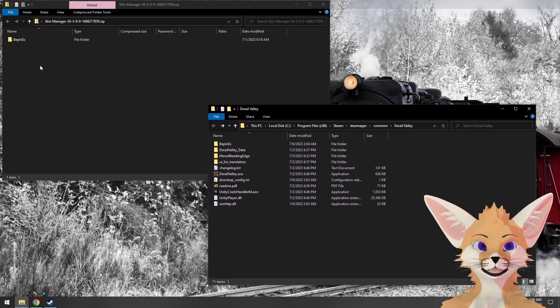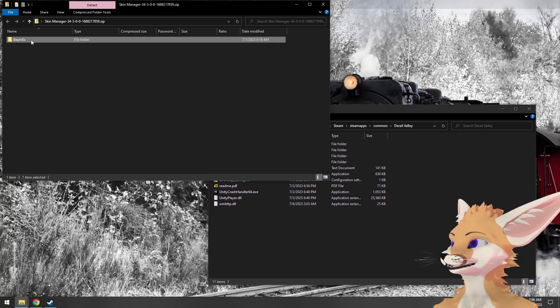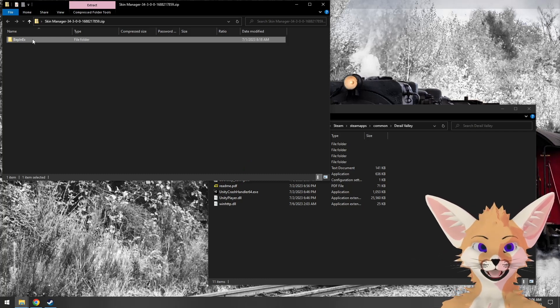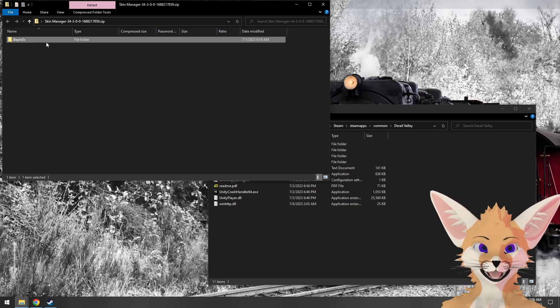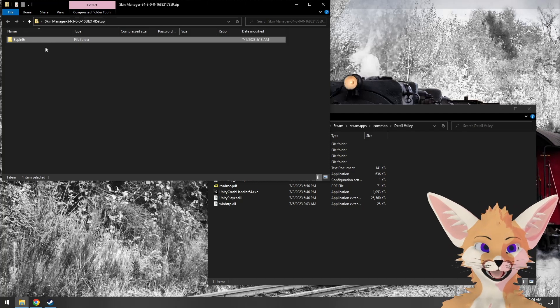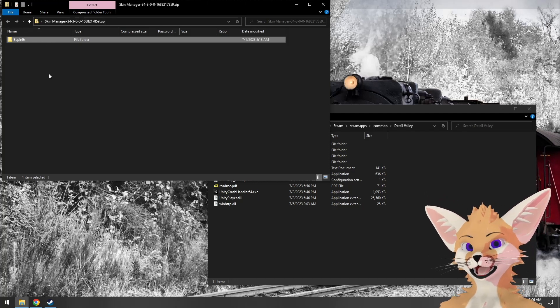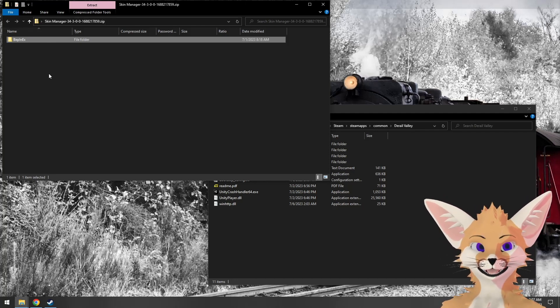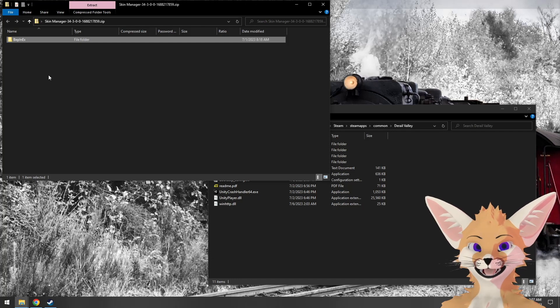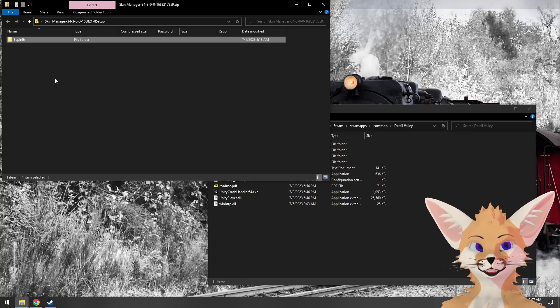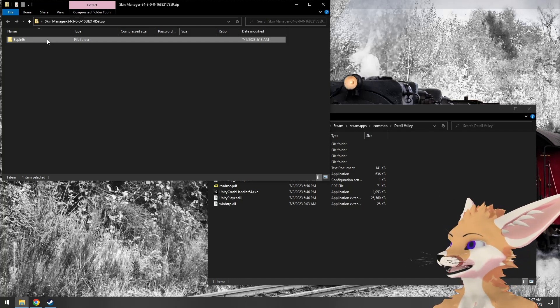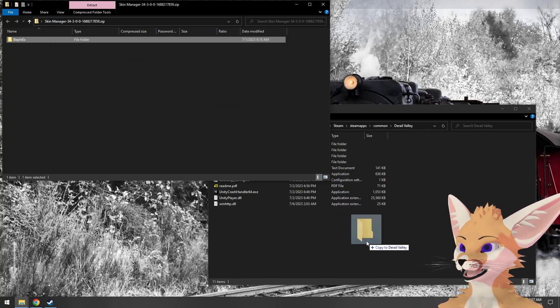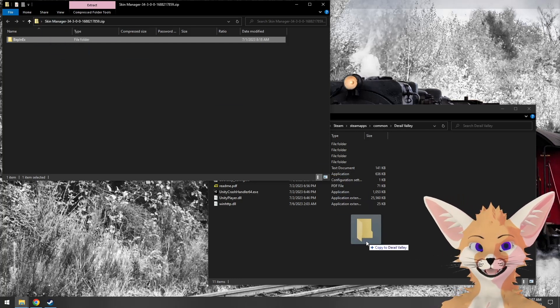You'll know it's a mod made for BepinX if you see a BepinX folder as the only folder in the archive. If you see anything other than that, it's probably an old mod that still needs to be updated. It predates Simulator back when the modding community was using Unity Mod Manager instead. Now that we've gotten this far, all we have to do is drag this folder into the D-Rail Valley install directory.